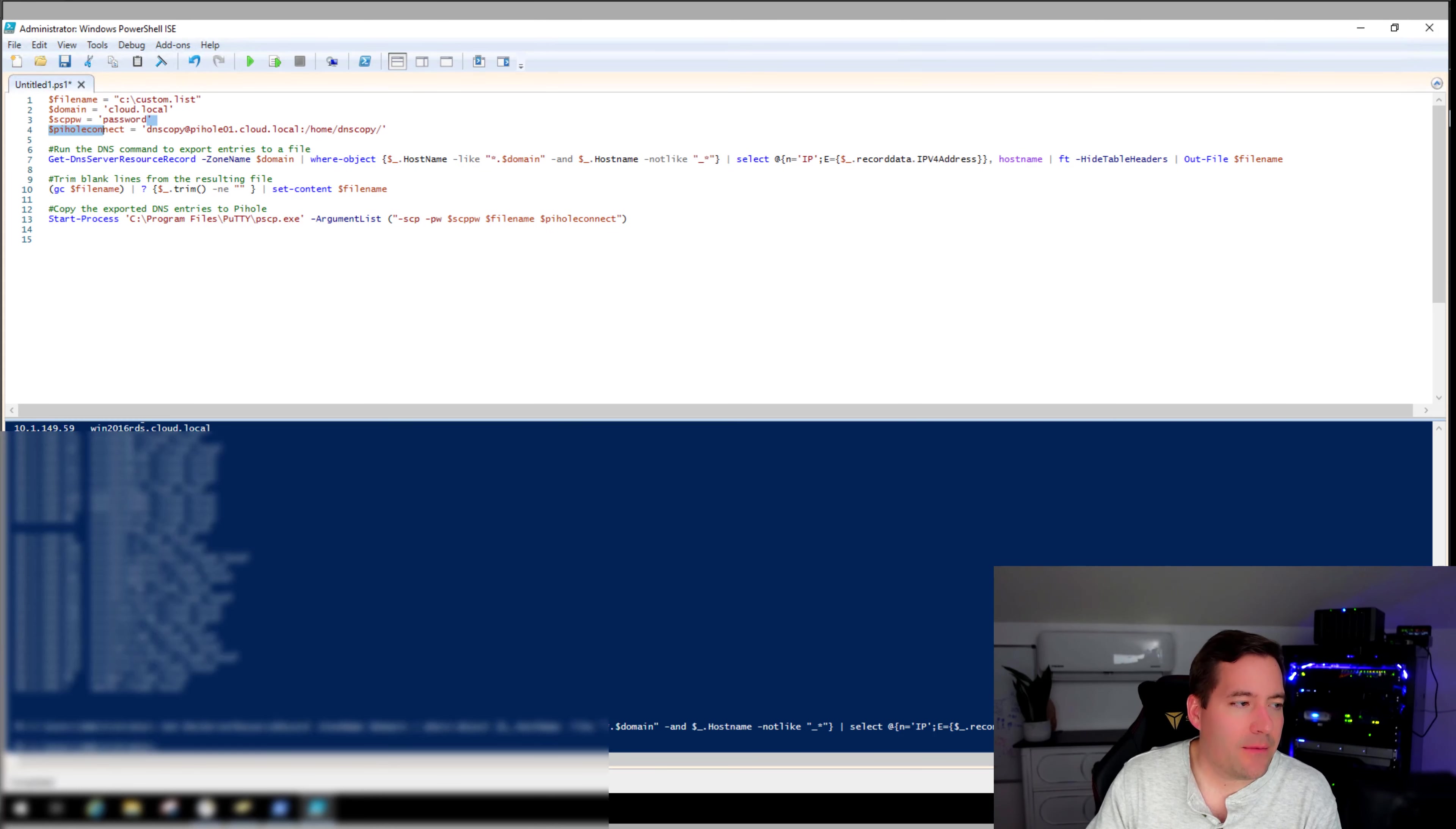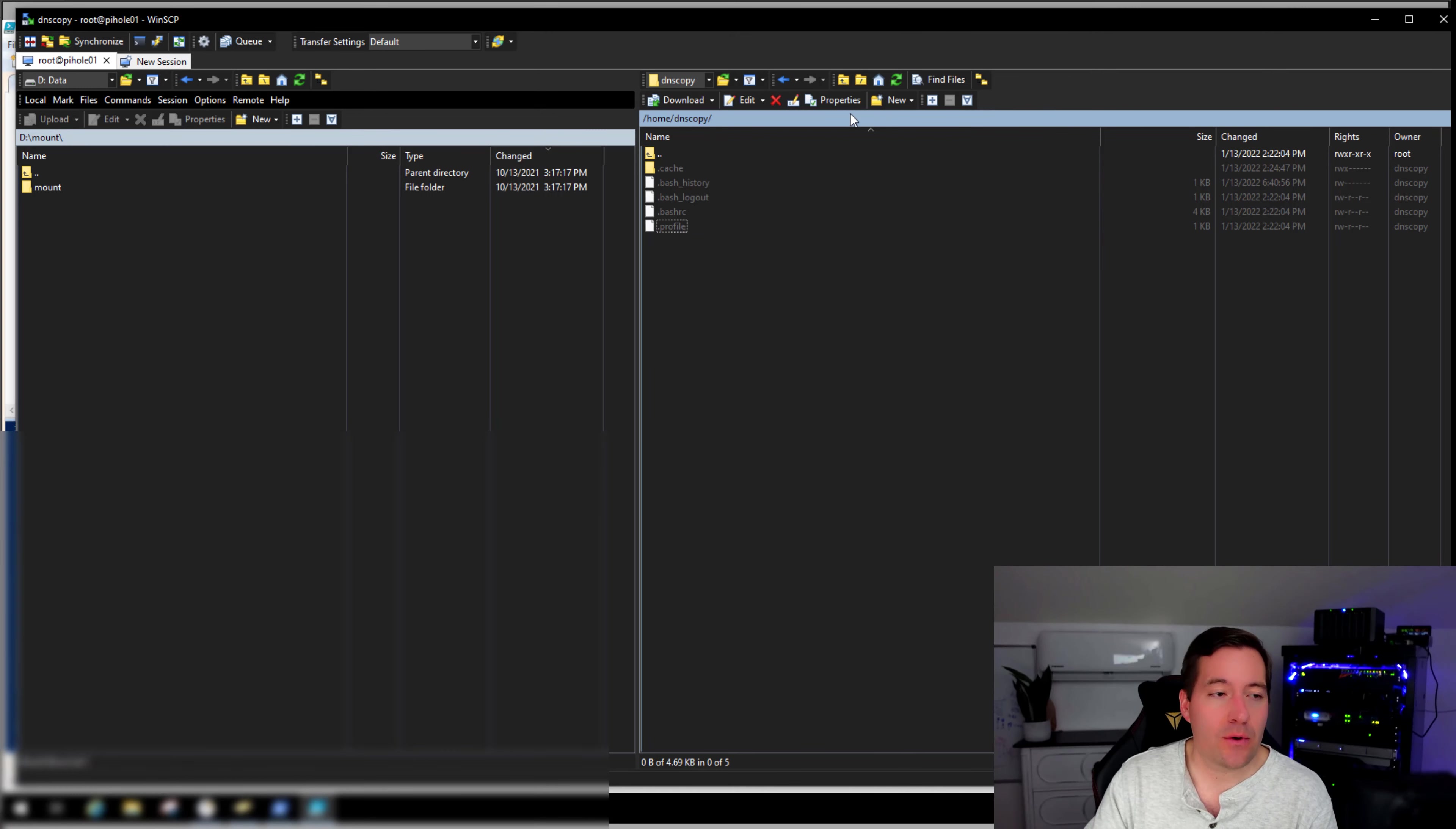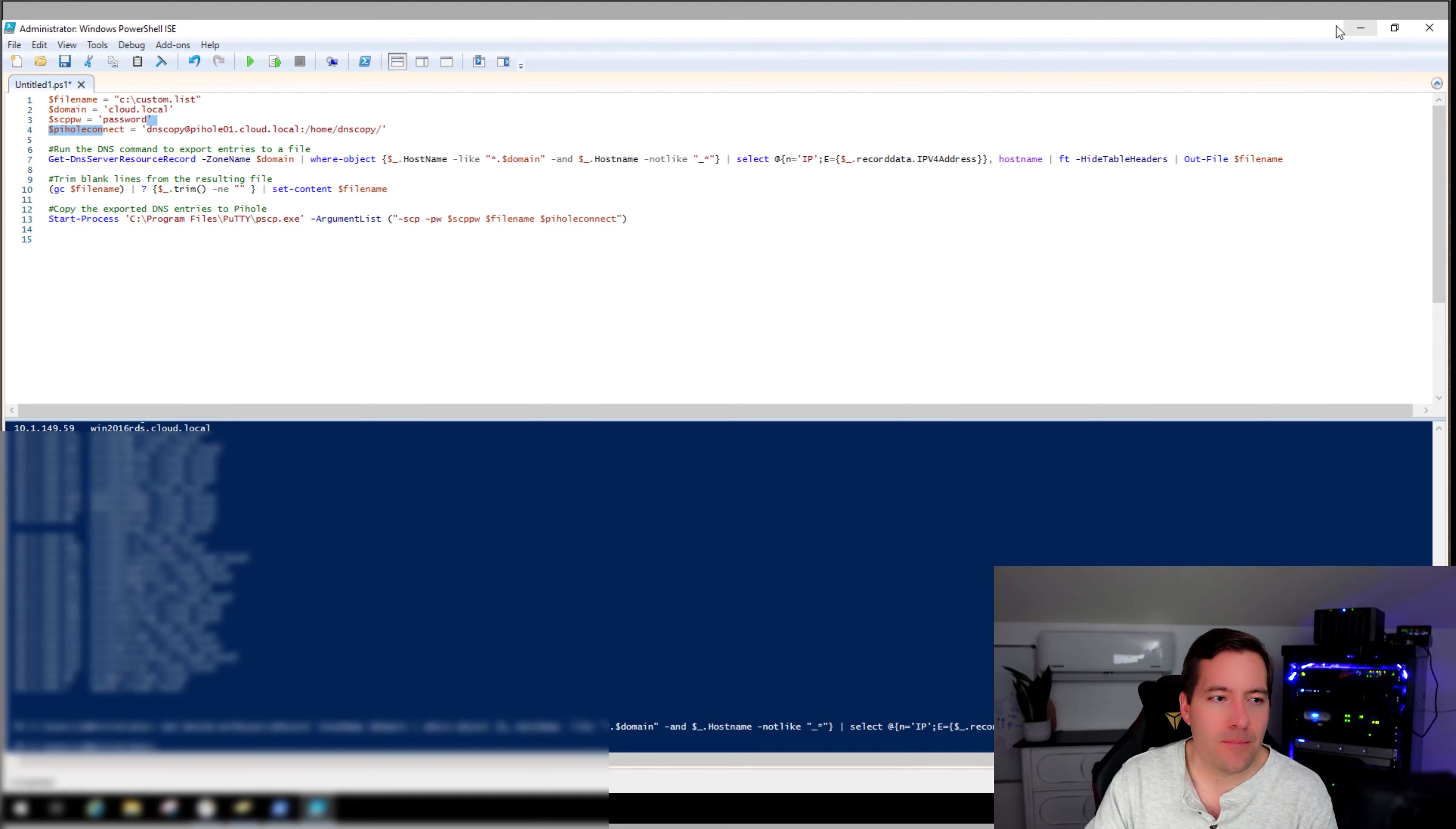So now what I have is the script ready to run and I'm going to show you guys what happens. This is my Pi-Hole primary Pi-Hole server that I have up and running. I've got a DNS copy user created and the home directory is already created, so it's ready to go.